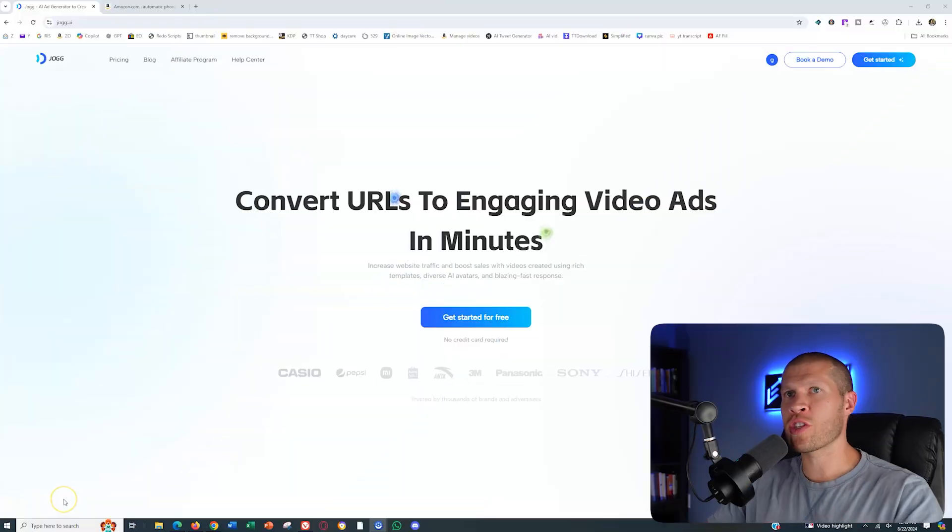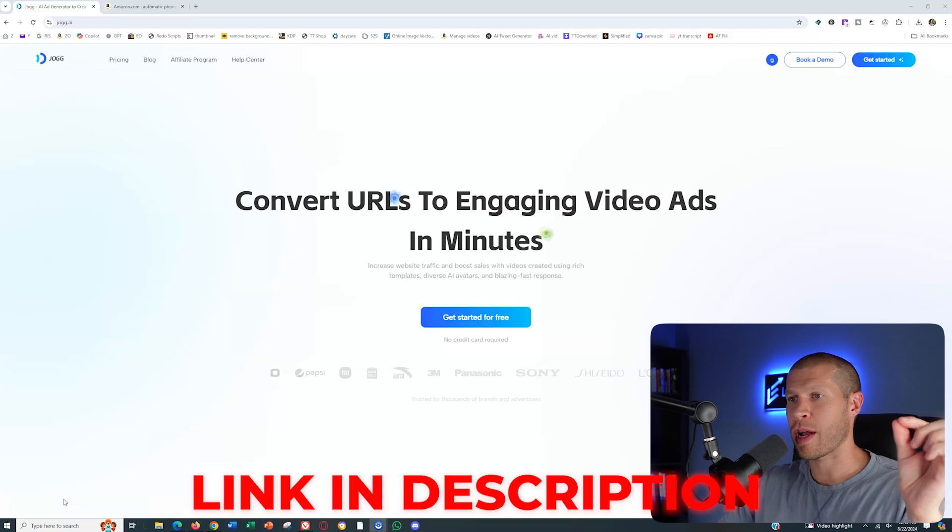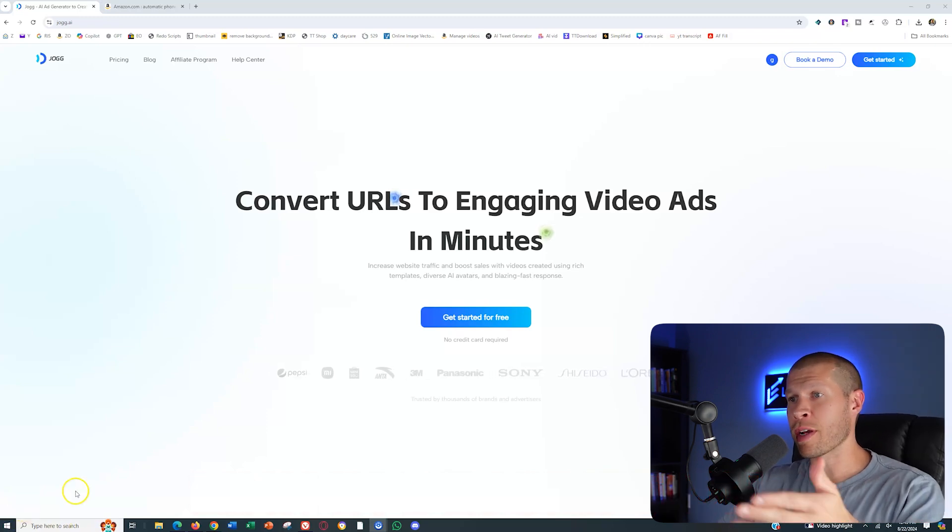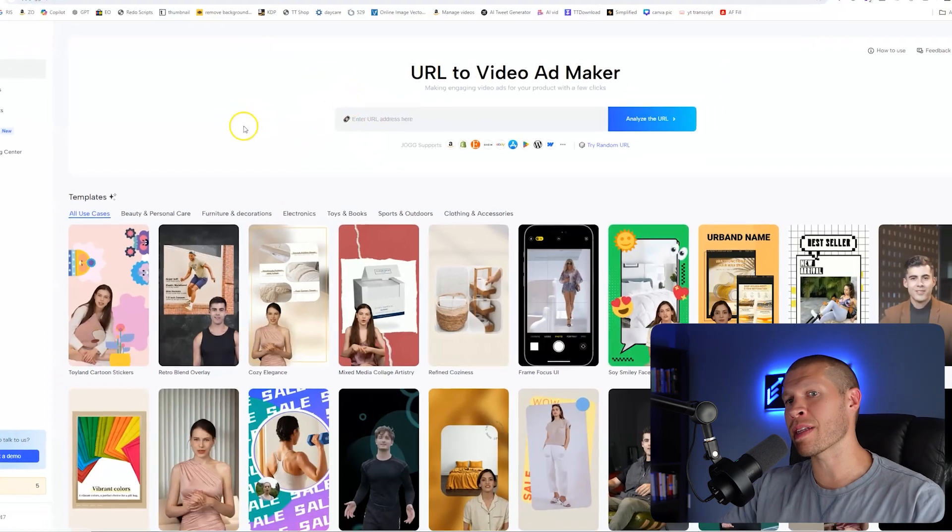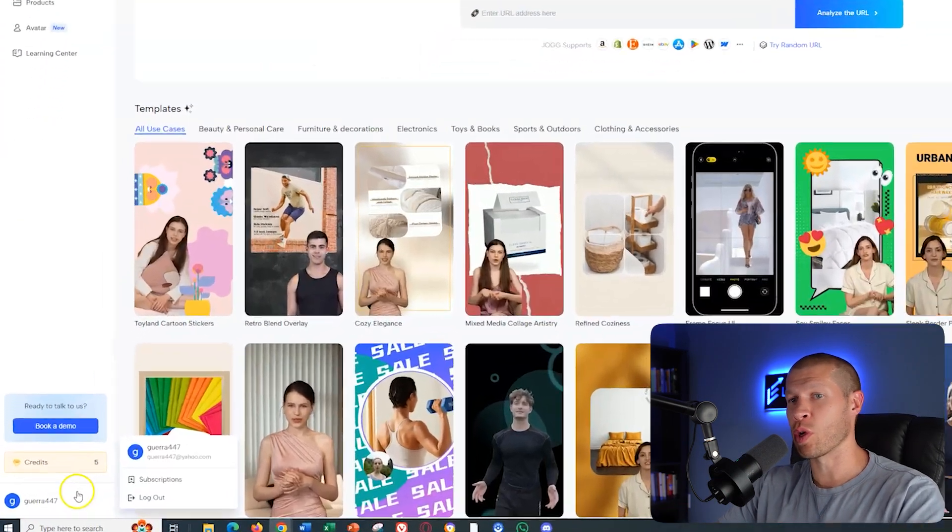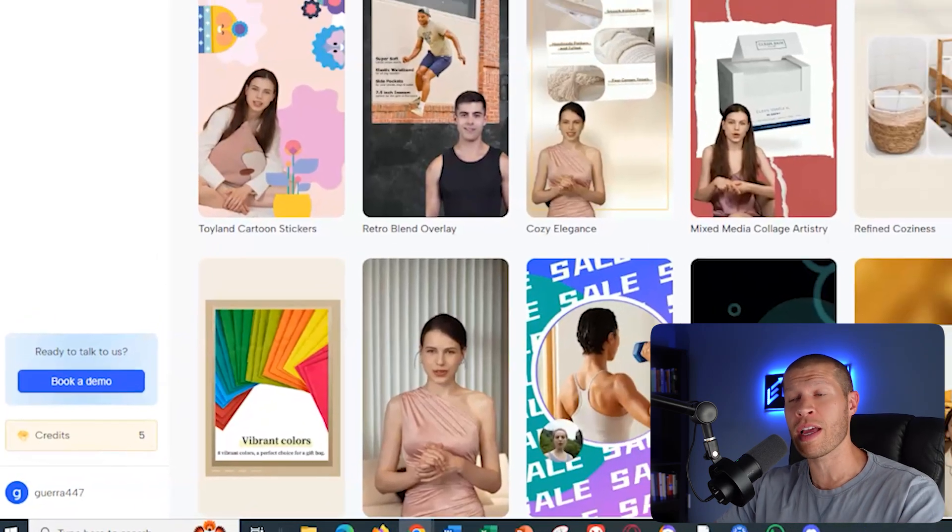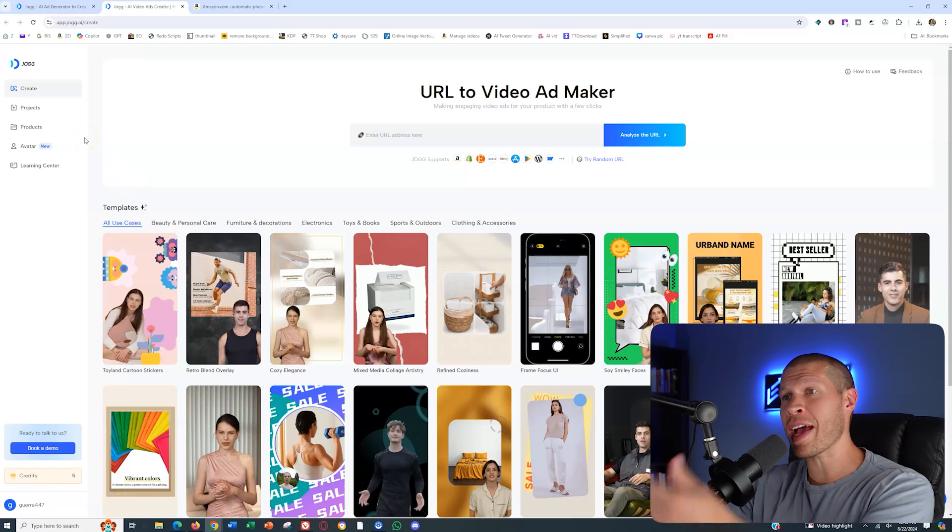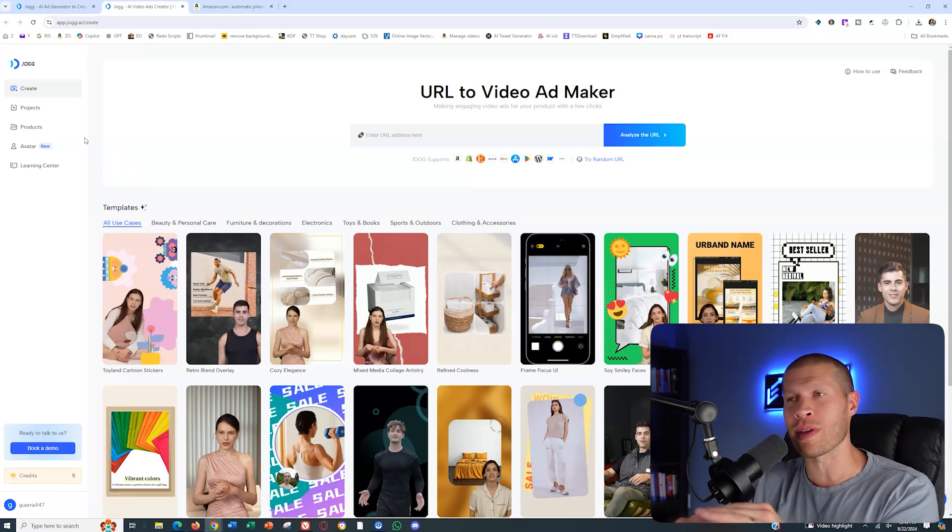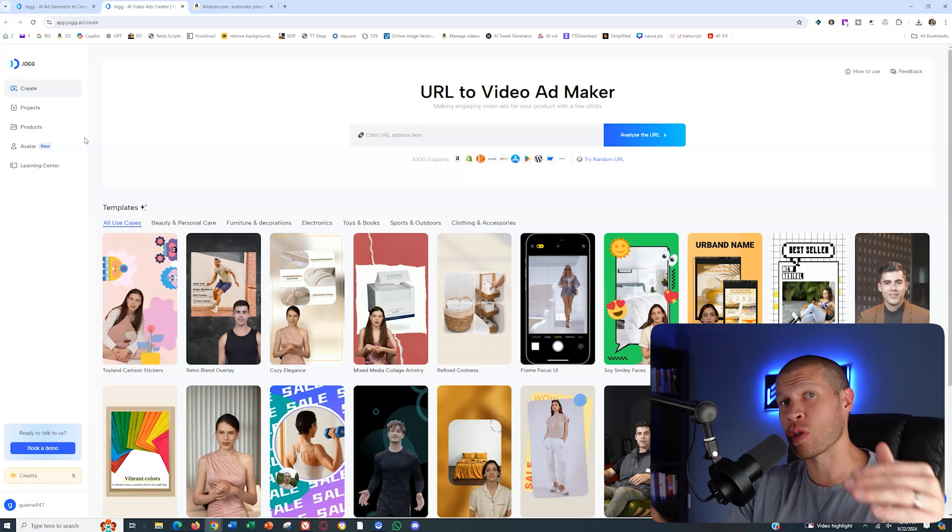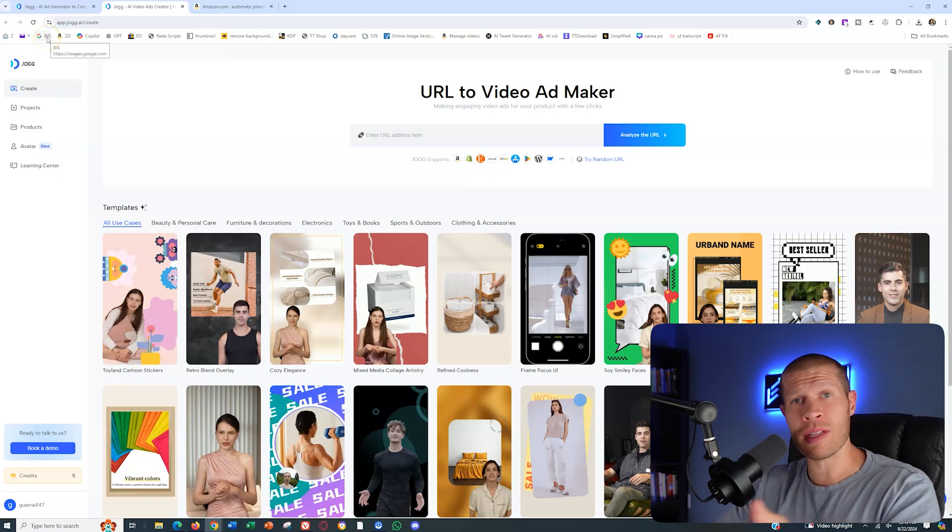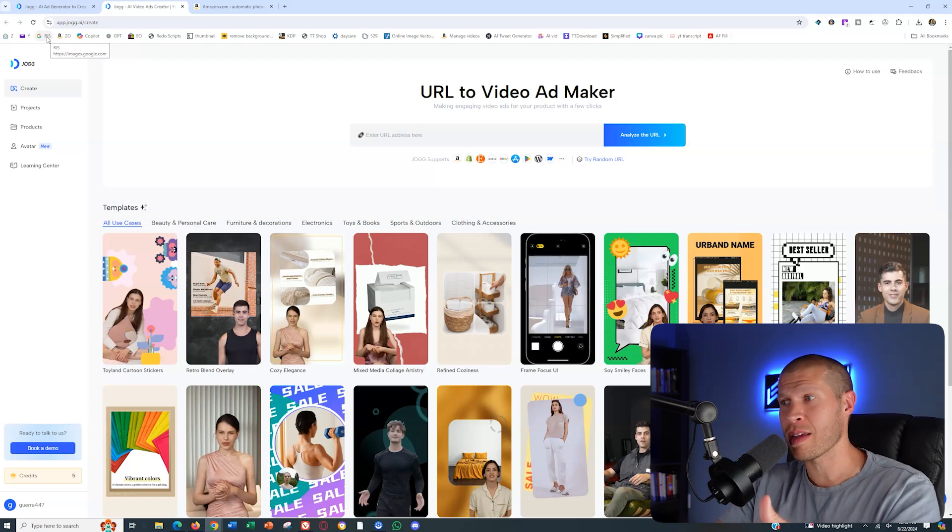To sign up for jog.ai, you can try it completely free through the first link in the description. Once you arrive, you'll see this and you just click get started for free. That's going to take you into where you can actually utilize your free credits. You'll see five free credits here at the bottom when you're first starting. You can make a video and export it completely free just to test the software with no strings attached, no risk involved. They're giving you a free video that you can utilize wherever you want.